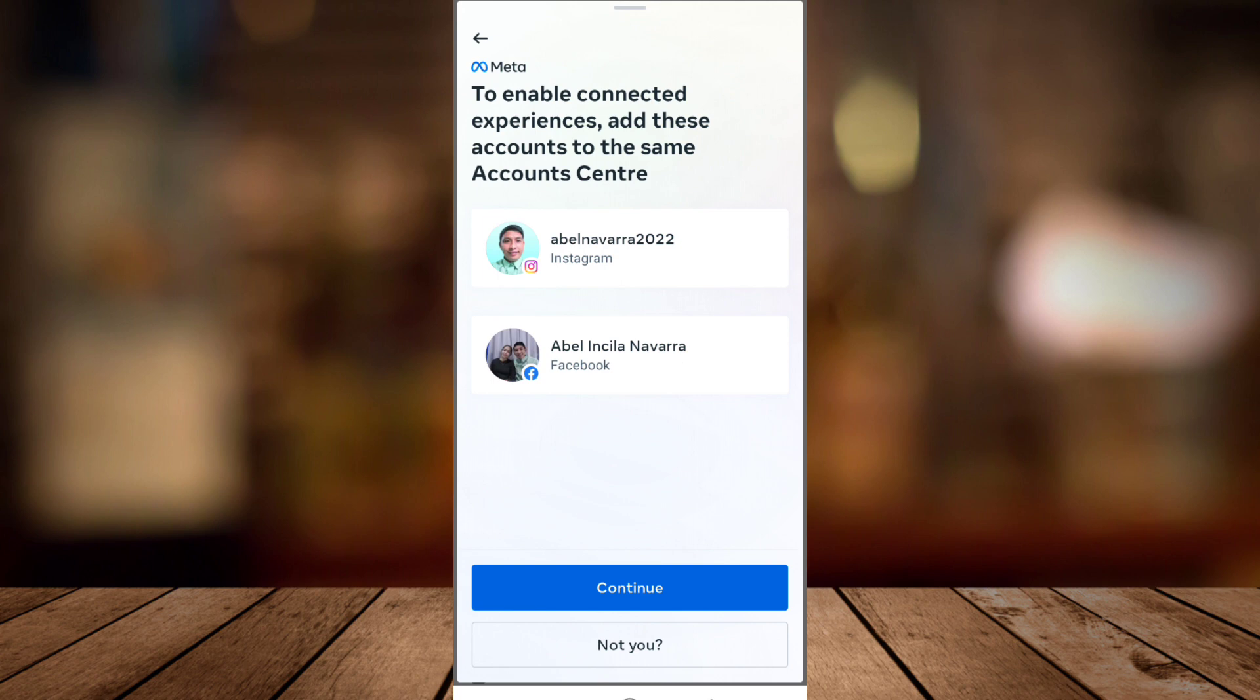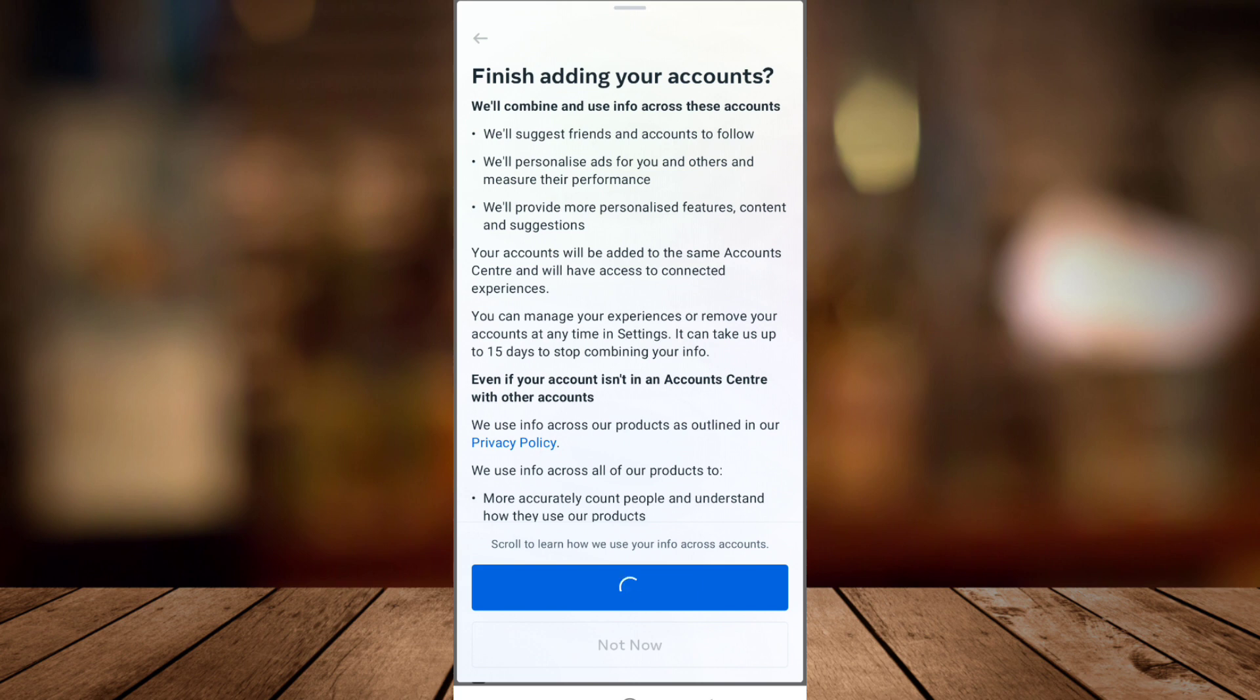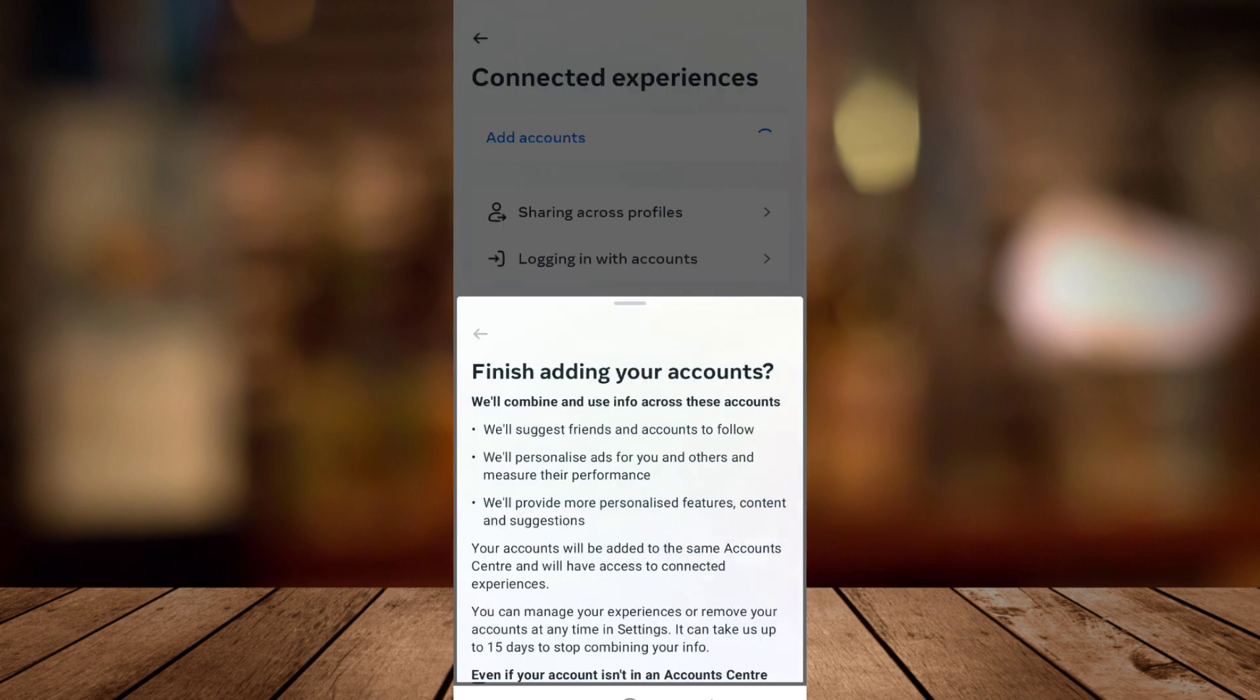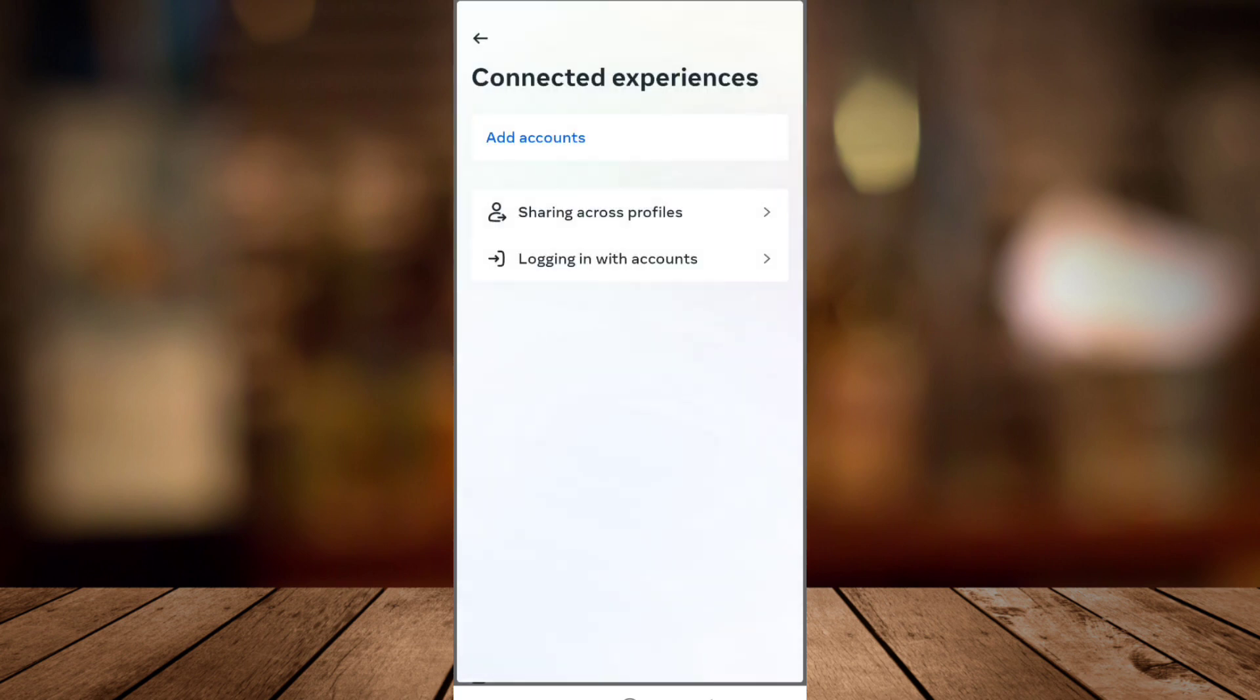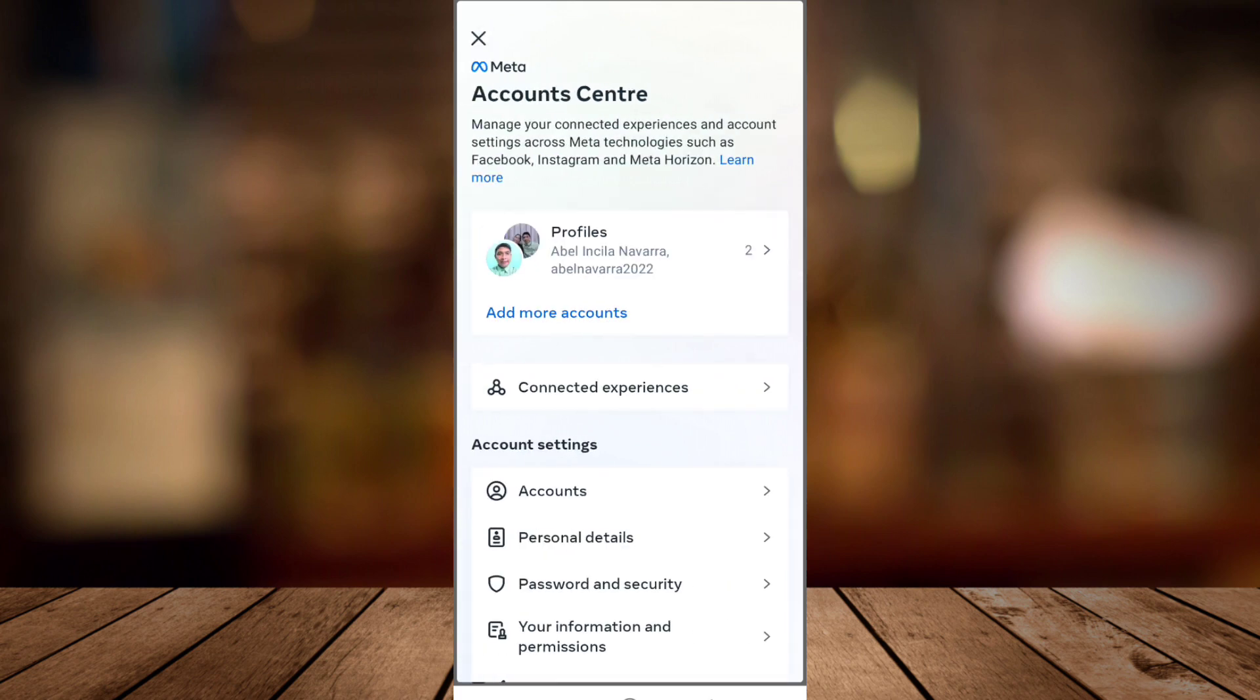Tap on the Continue button at the bottom. Now finish adding your accounts. Wait for a few seconds, and finally your Instagram is connected to your Facebook account.